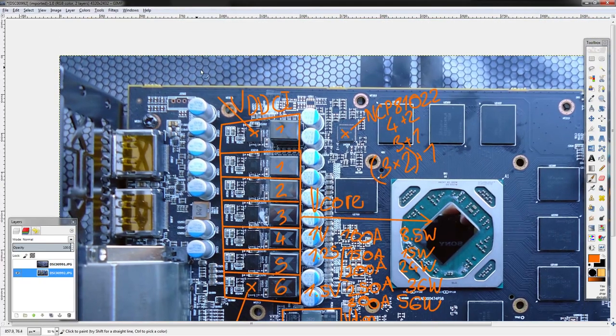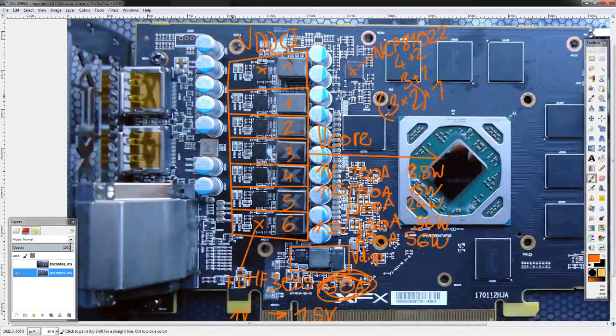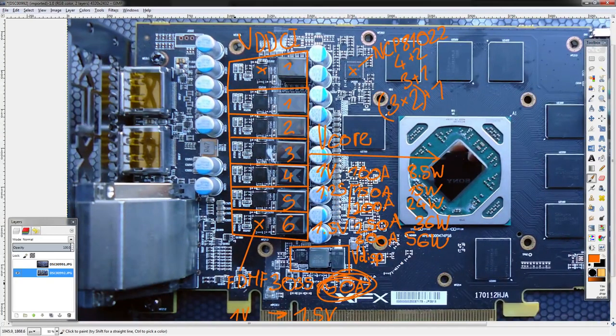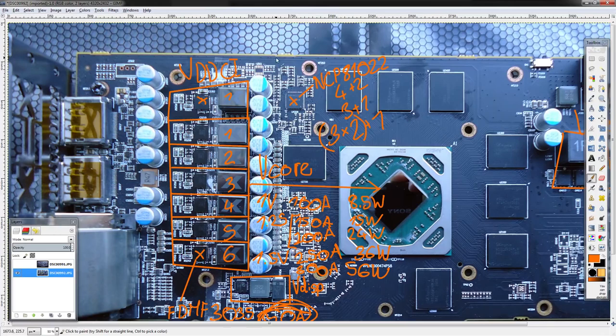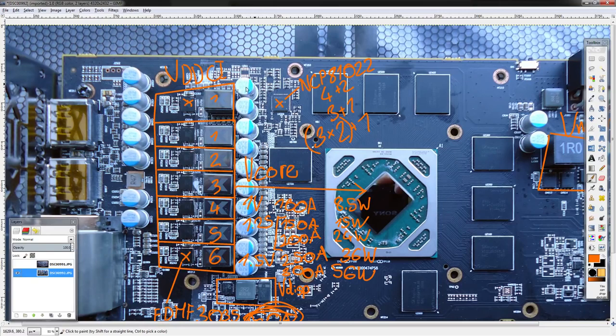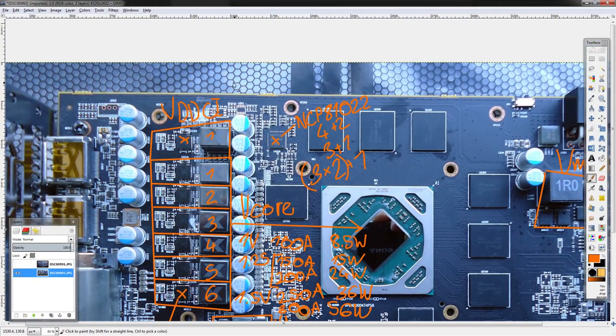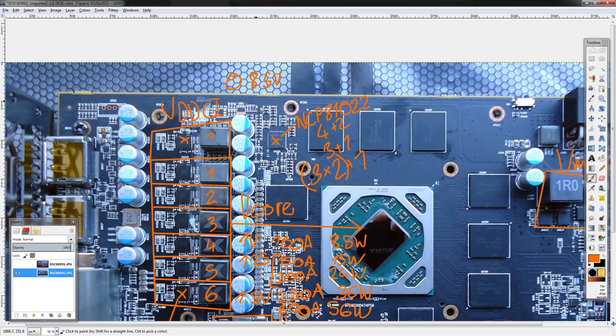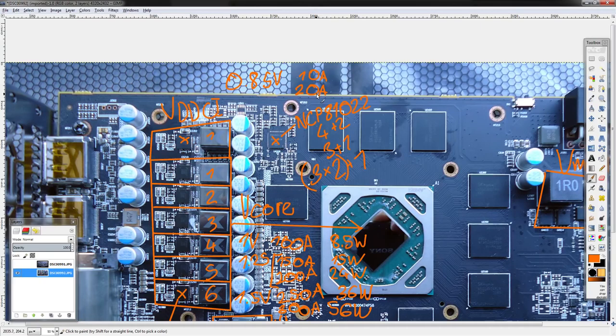So this is like, for the price point, this is probably the best RX 580 PCB you can get. Because yeah, these power stages are crazy overkill, and they get even more overkill when XFX slapped that same power stage onto the VDDCI. So another one of these FDMF 3035s.